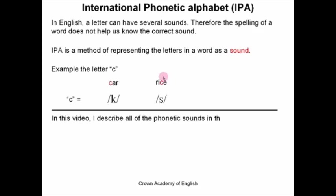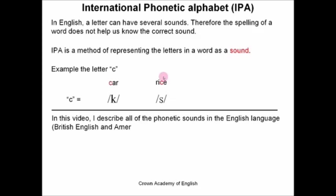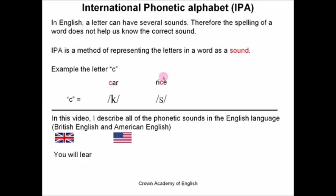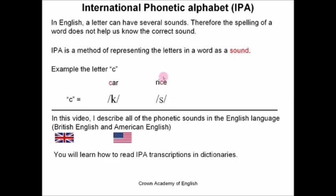In this video, I describe all of the phonetic sounds in the English language, both British English and American English. And you will learn how to read IPA transcriptions in dictionaries. I'm going to give you an example dictionary which you can find on the internet where there are IPA transcriptions.